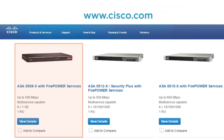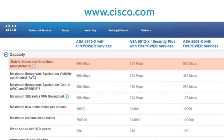From there we jump to the 5512x — that is Security Plus with Firepower Services — which gives 600 Mbps with 6 interfaces and is also a 1RU device. Then we go to the 5515x with Firepower Services, which will get you 600 Mbps per second as well.